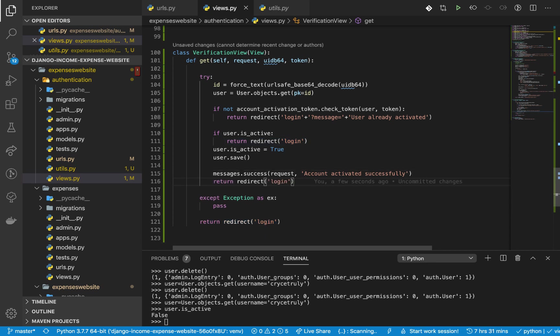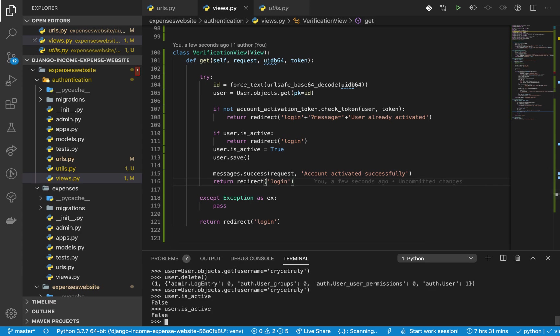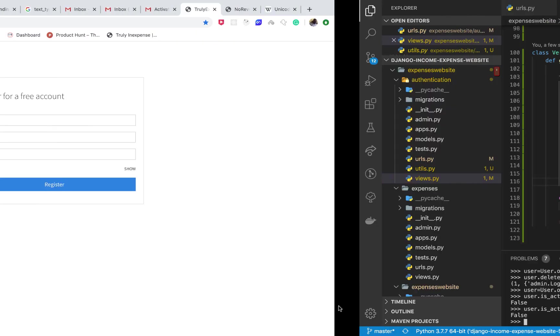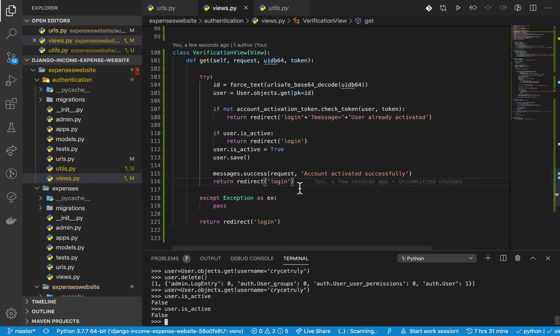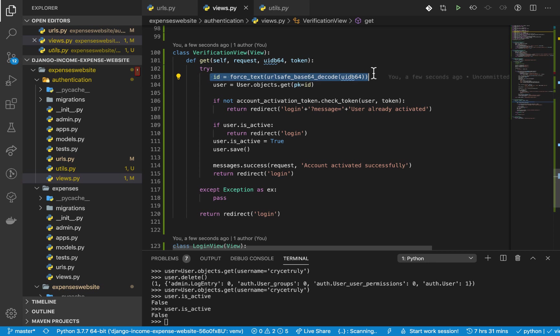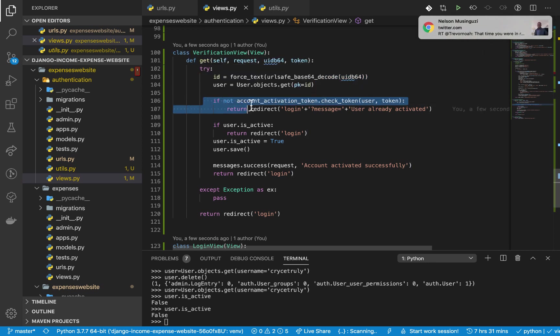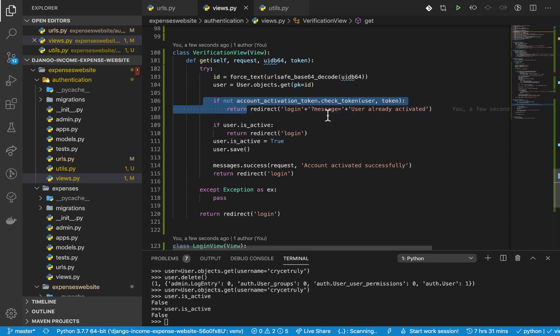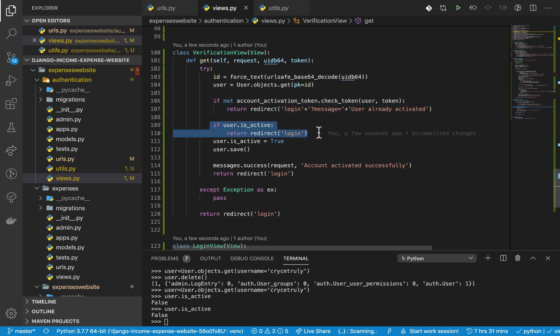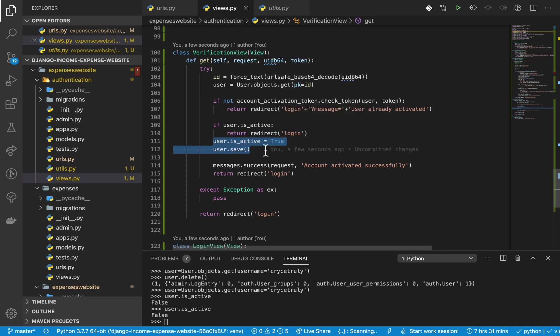Here and then test it out. So right now you can see that my is_active is false. So I'm going to use the link and then see how it will behave. So right here we expect it to come here, decode to get an id, query for the user, check if the user is already activated, and then if the user is activated then tell us. Otherwise it should redirect to the login. If the user is not active then it can activate them and then take us to the login with a success message.